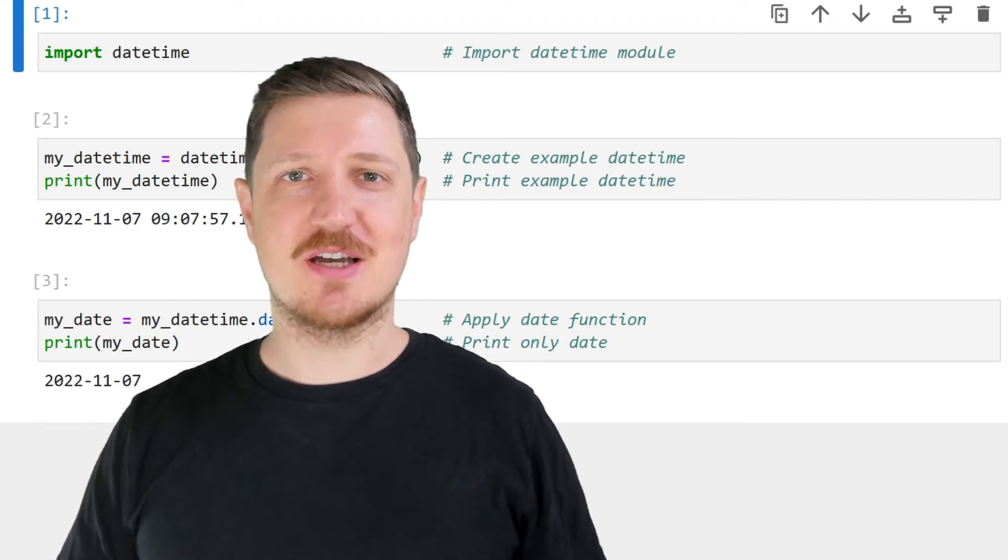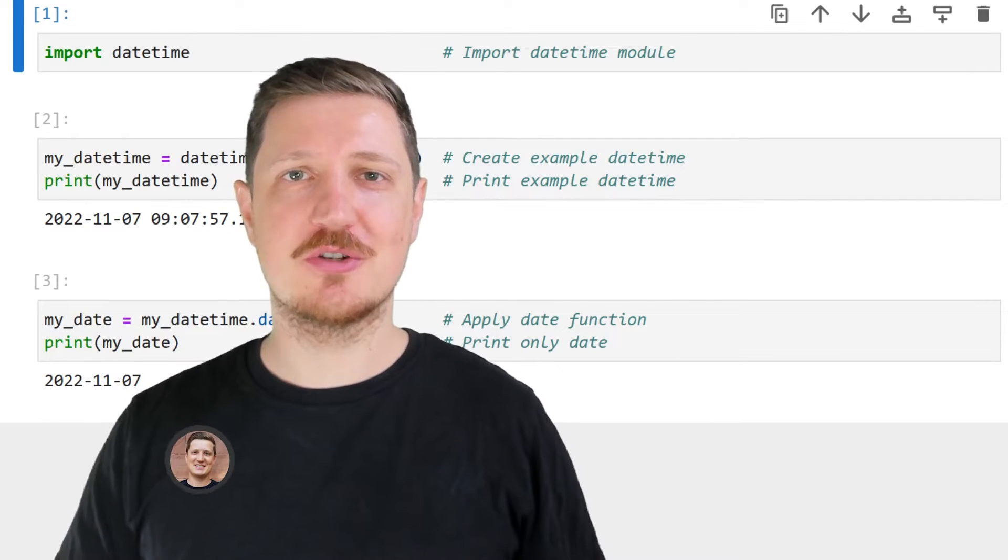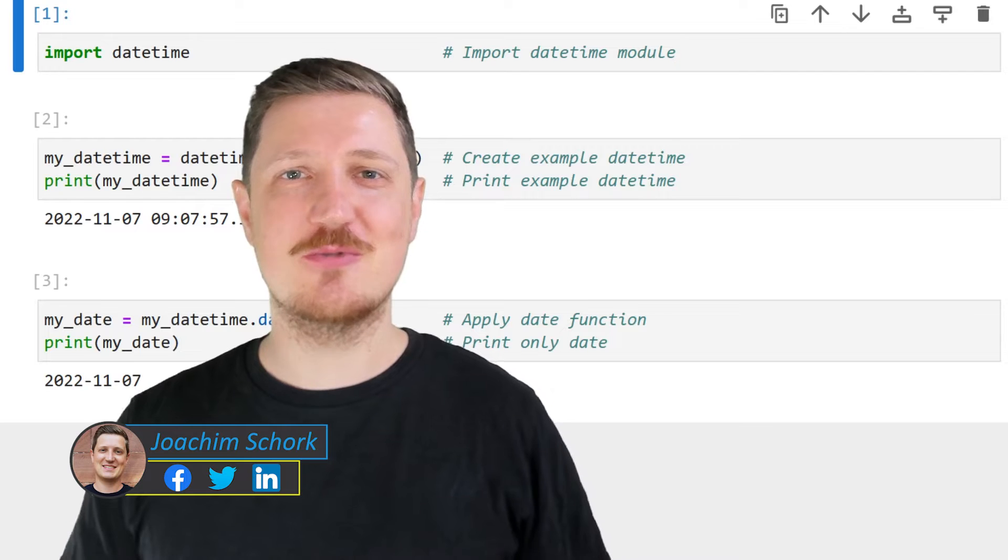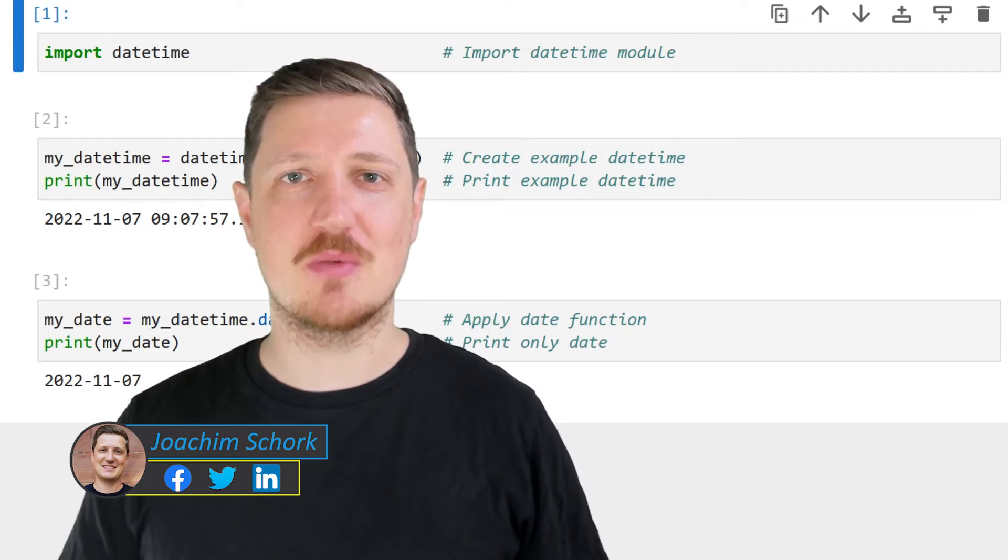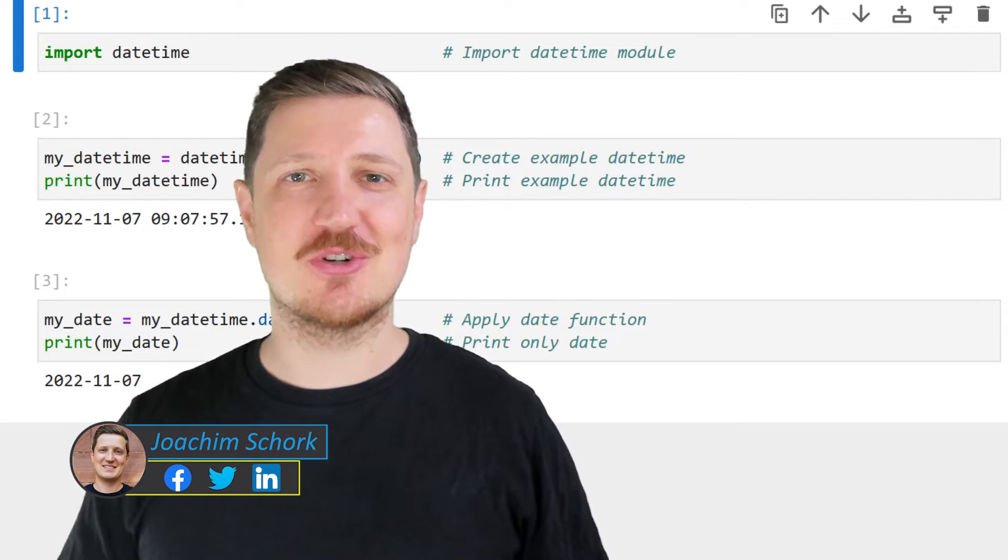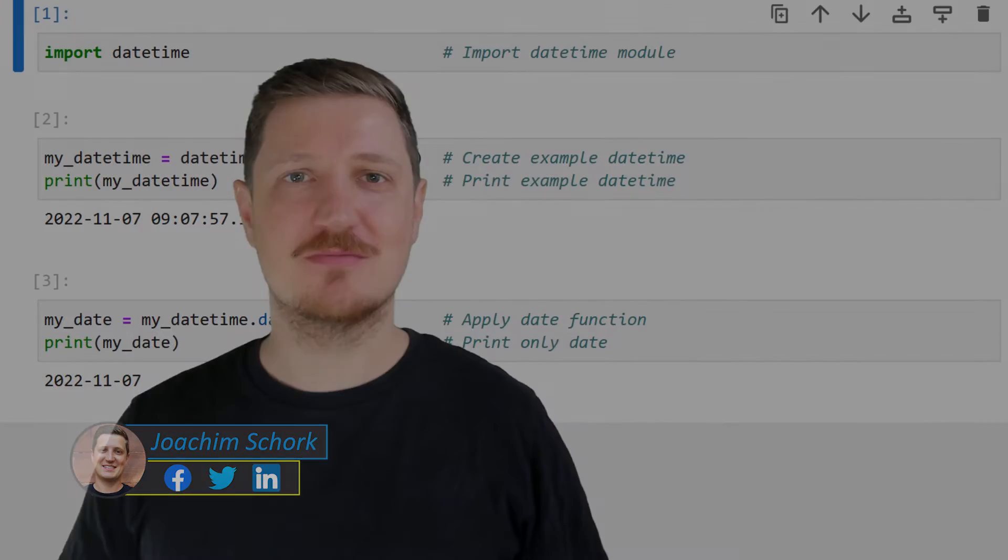This video explains how to remove the time component from a datetime object using the Python programming language. So without too much talk, let's dive into the Python code.